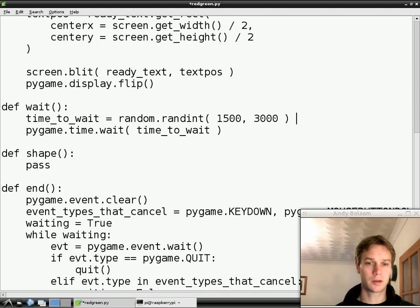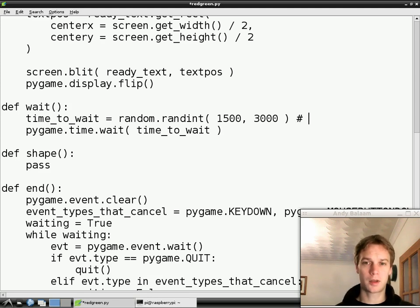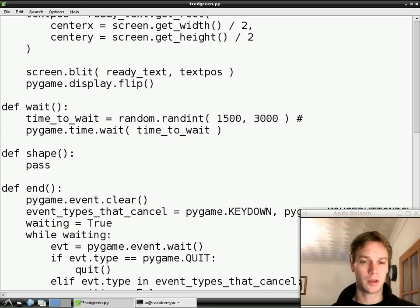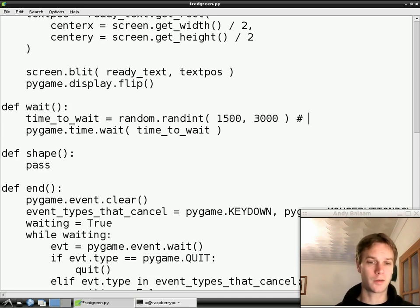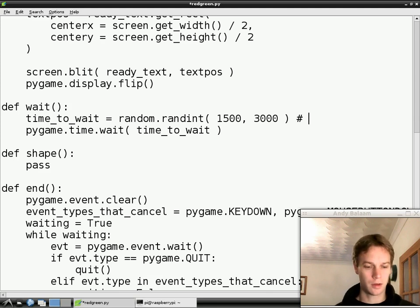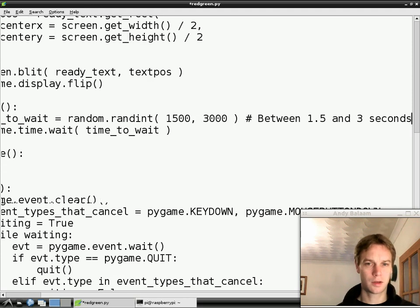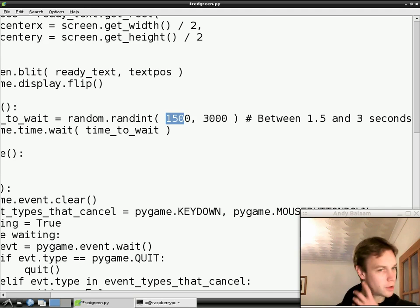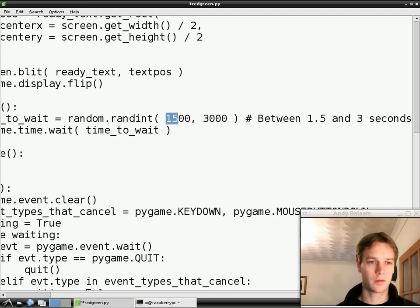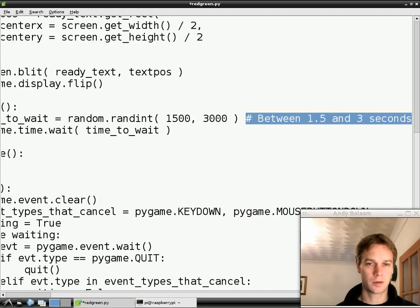I'm also going to add a comment to this line. A comment is a little bit of writing which is completely ignored by Python but is useful for us when we come back to read the program. You should definitely pay attention to how easy or difficult it is to understand your program when a human is reading it — it's actually more important than whether the computer can understand it, because if the program doesn't do what you expected, it's a human that changes it. So for this line I'll add: 'between 1.5 and 3 seconds' — because these numbers are in milliseconds.